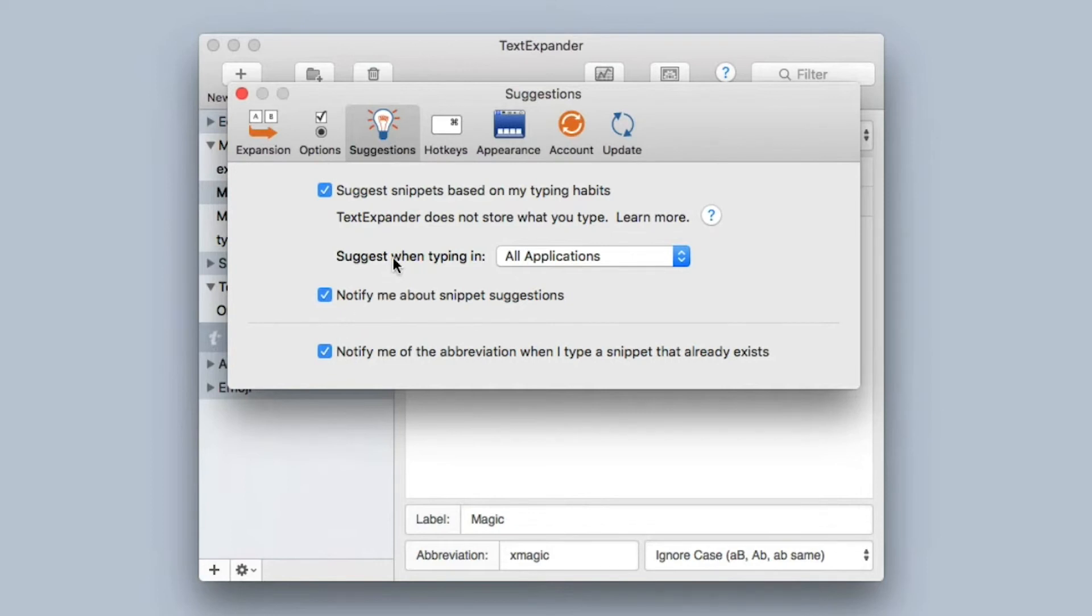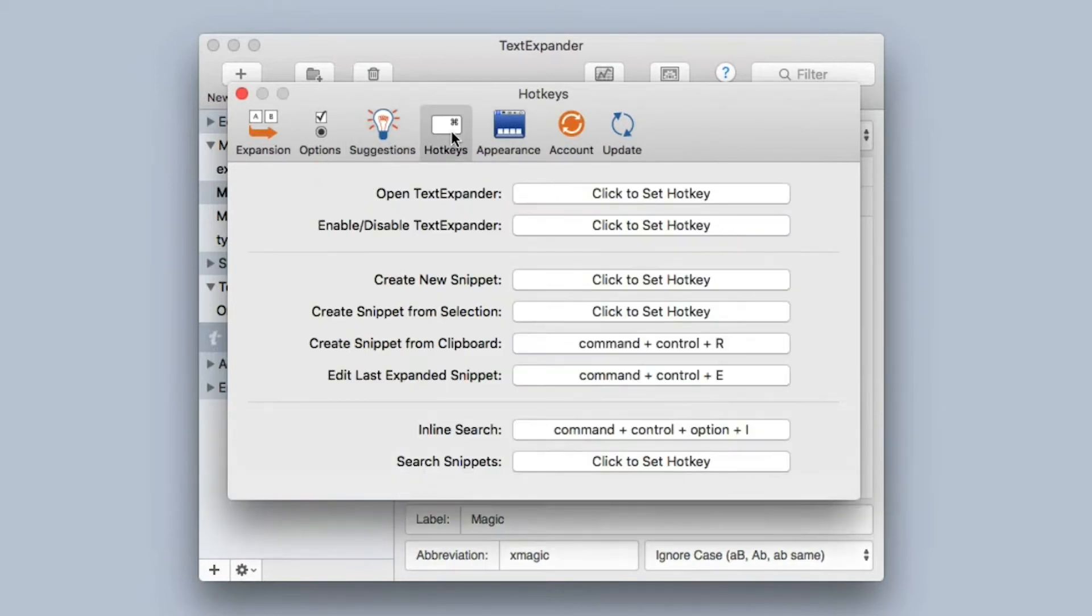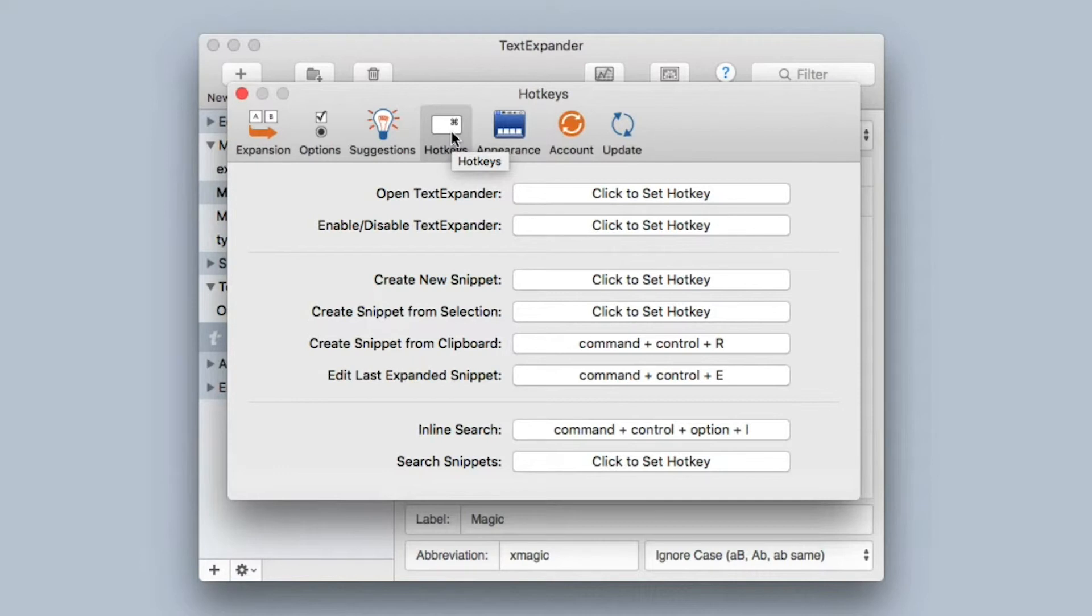The Hotkeys preference pane deals with all of the system hotkeys, and TextExpander does a great job of this. Most of the key application activities can be controlled with hotkeys. Just go in here and set them for whatever features you use the most.